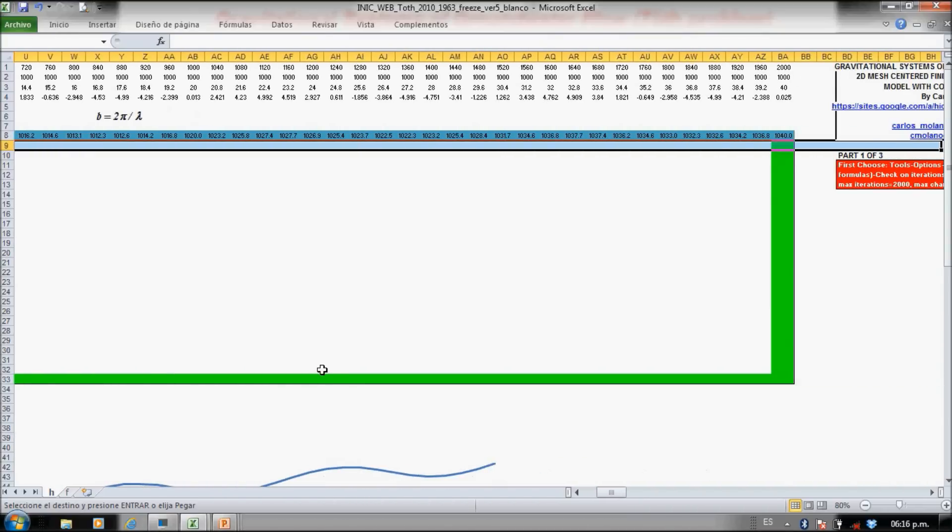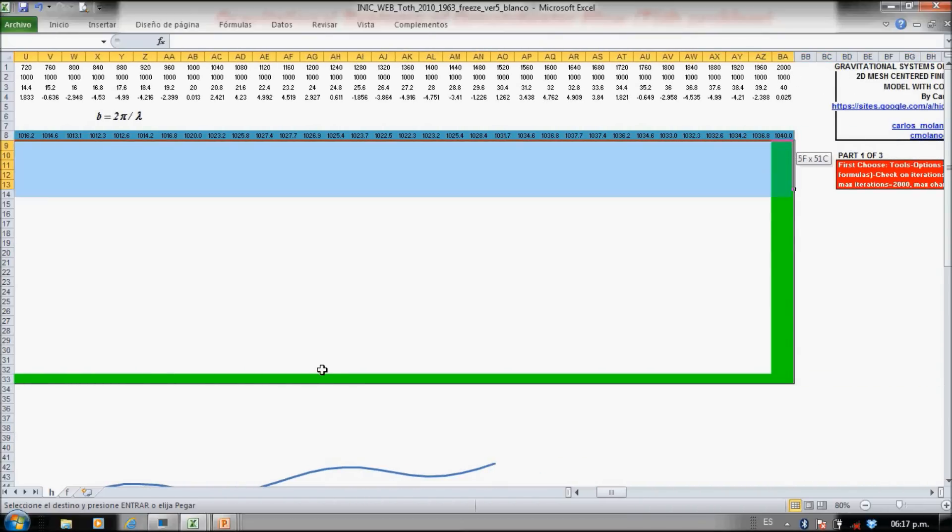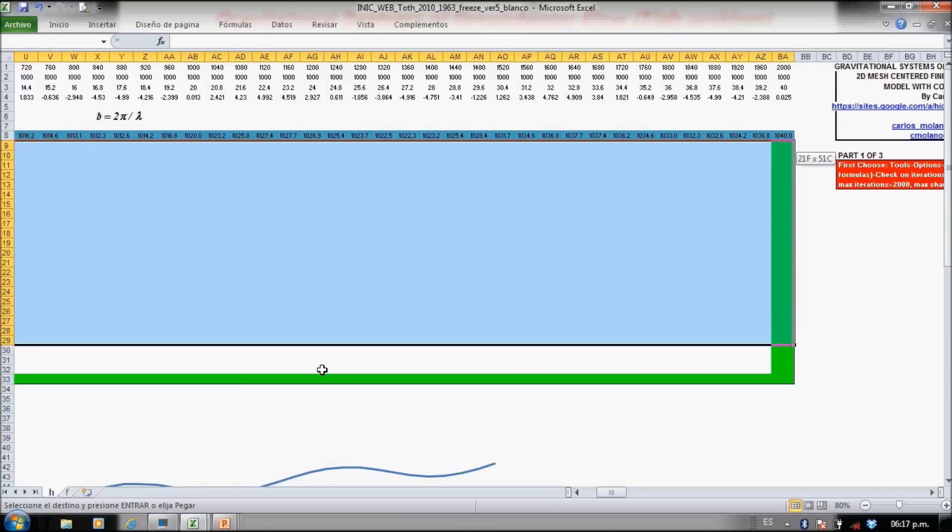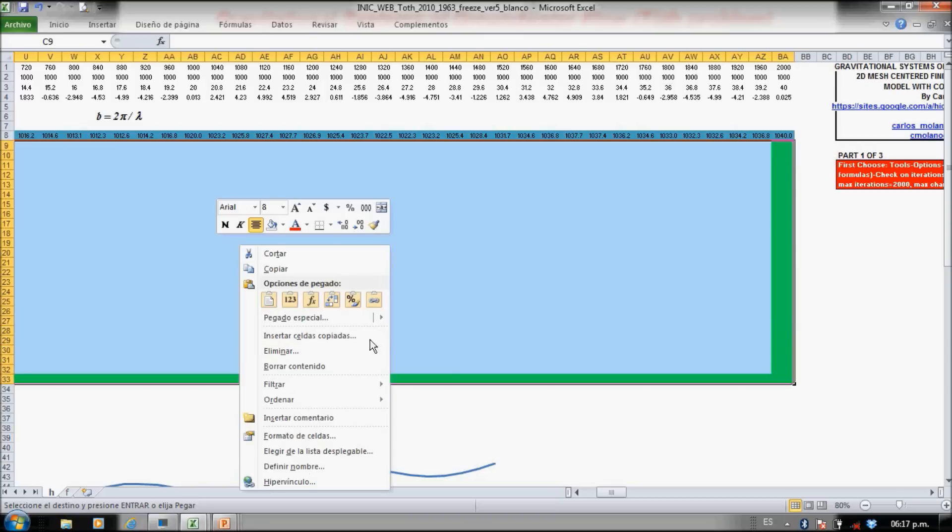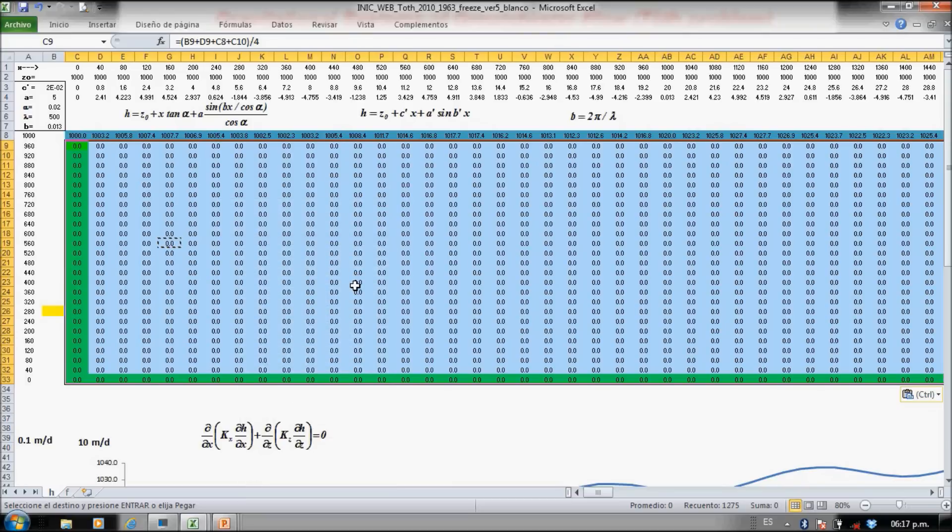Let's copy here and just paste the formula.